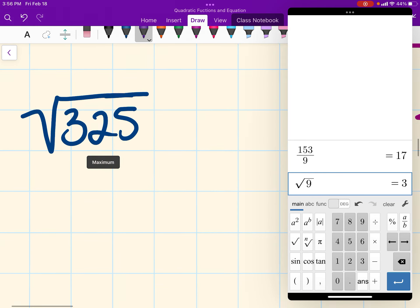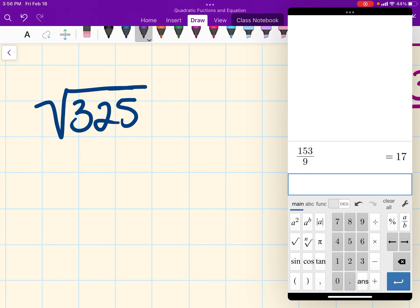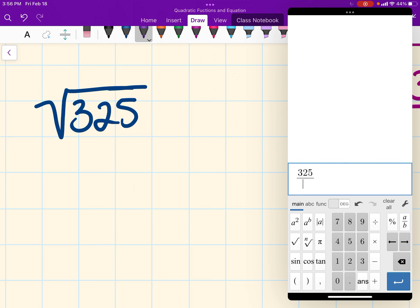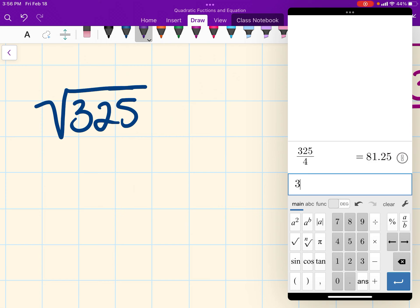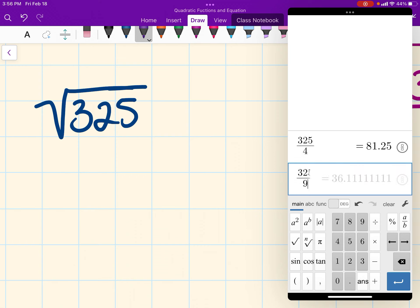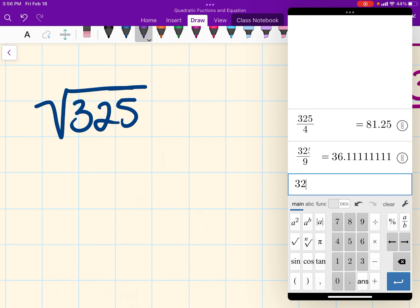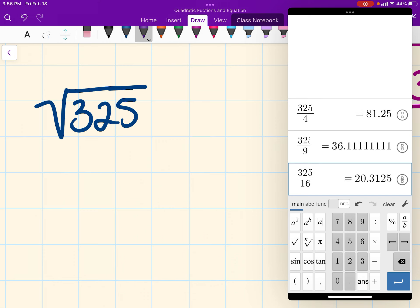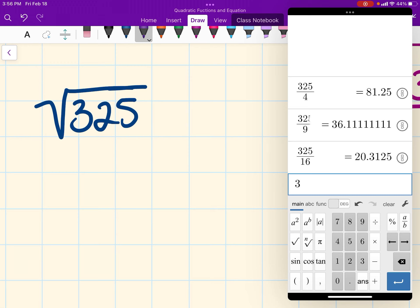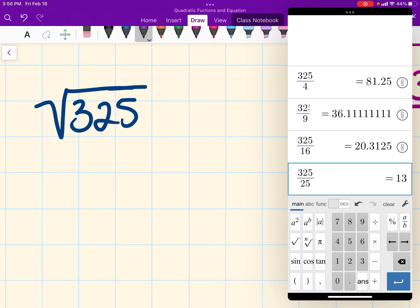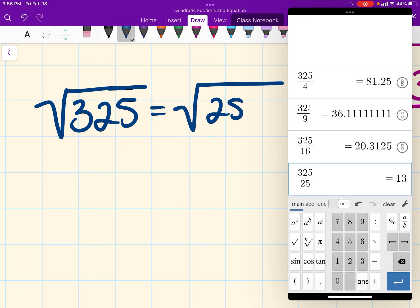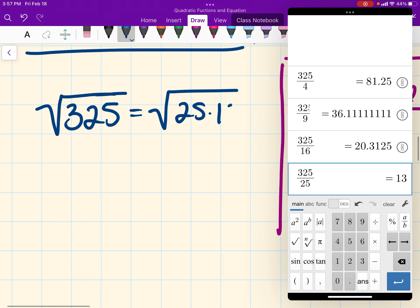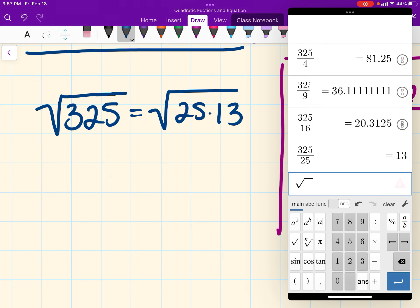Now let's move on to the square root of 325. Dividing by 4 gives a decimal — doesn't work. Dividing by 9: decimal, doesn't work. Dividing by 16: doesn't work. Dividing by 25: that one does work. So let's rewrite it as the square root of 25 times 13. The perfect square here is 25, and the square root of 25 is 5. So our answer here is 5 times the square root of 13.